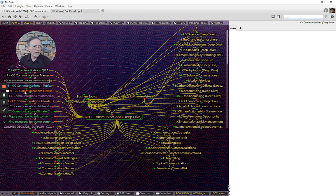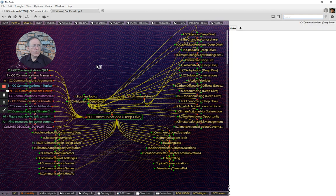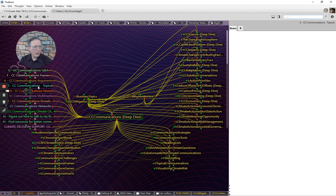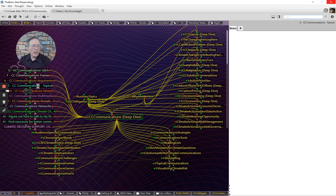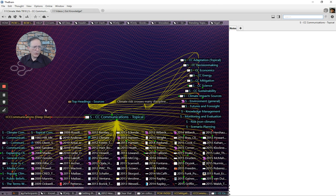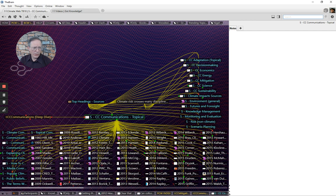And what that means is that a bunch of information here is organized consistently. You can go into the literature, you can go into the news stories, you can go into the multimedia, knowledge bases, networks. So, just for example, if I click on the CC Communications topical, the S, which stands for sources, what that will do is open up literally hundreds of sources relating to the topic of climate change communications.